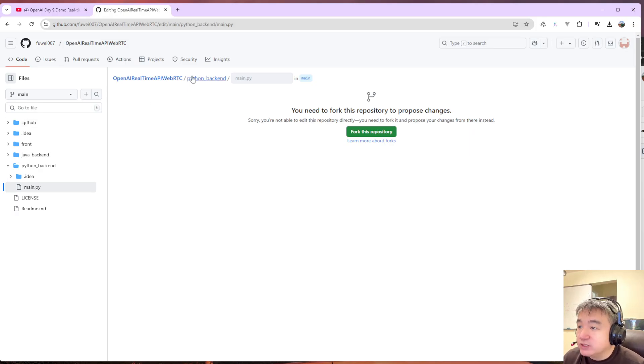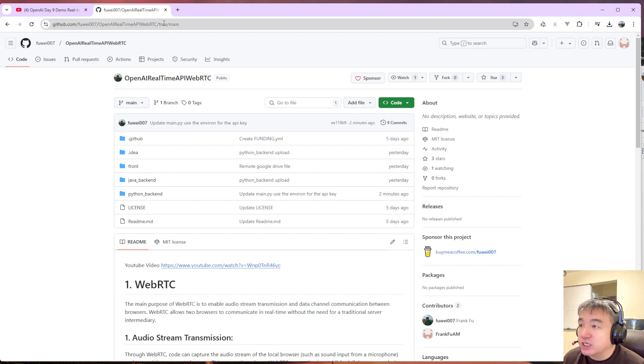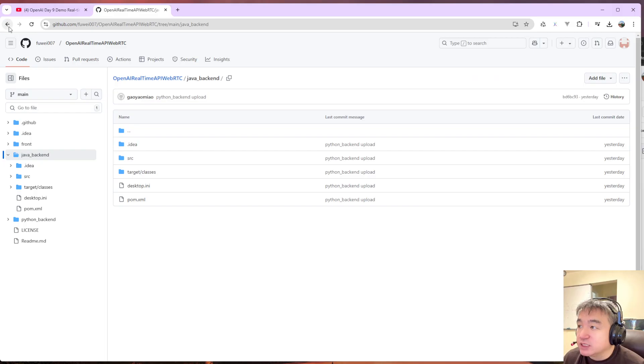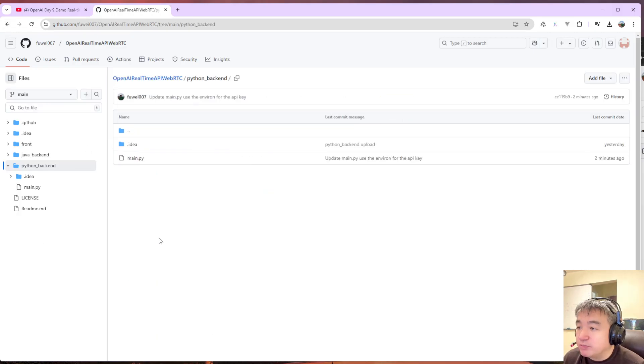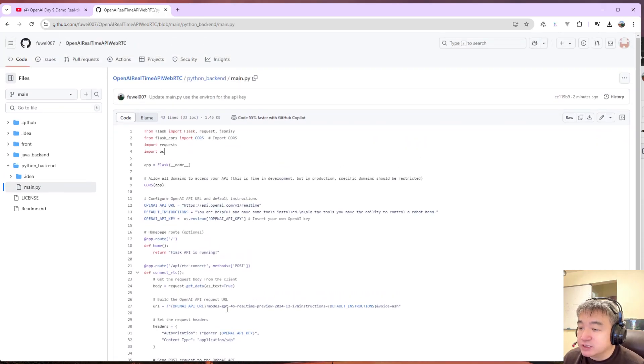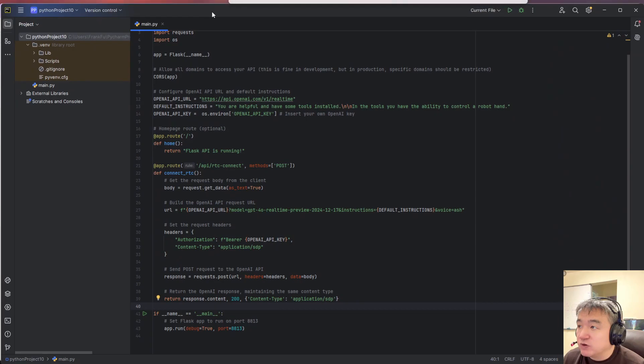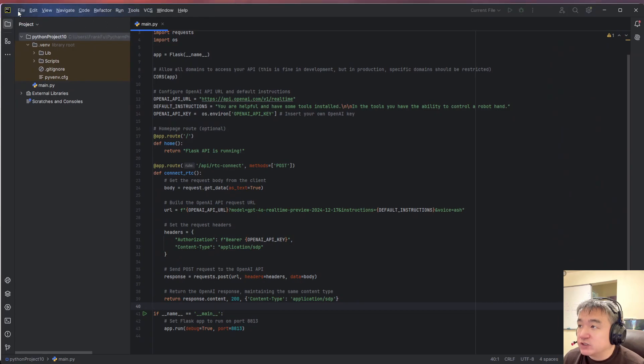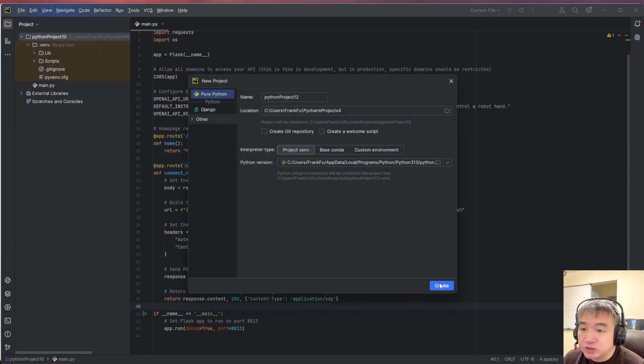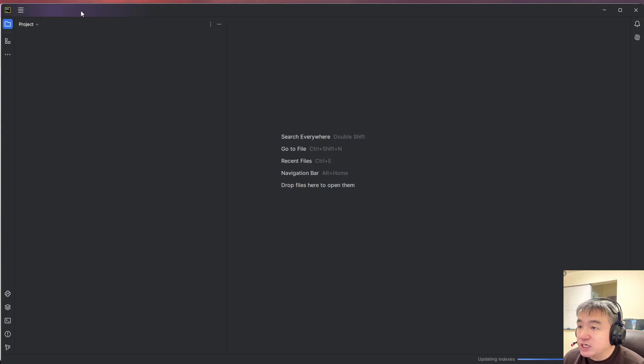I already put the code over here on GitHub, so you guys could take a look. I have the Java backend, now I have the Python backend. So the main code is over here. Let's start the demo. First of all, let's start a new project with PyCharm.